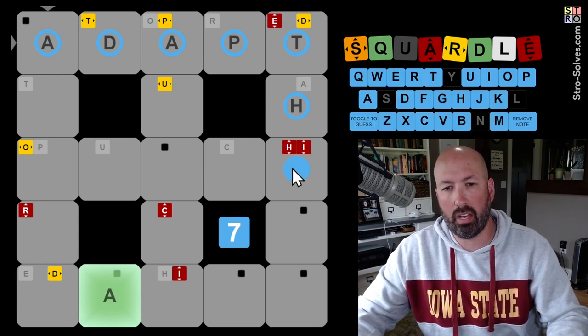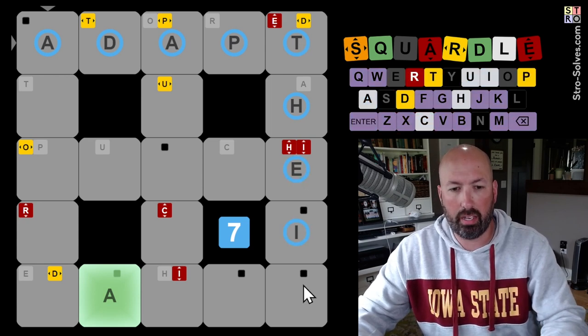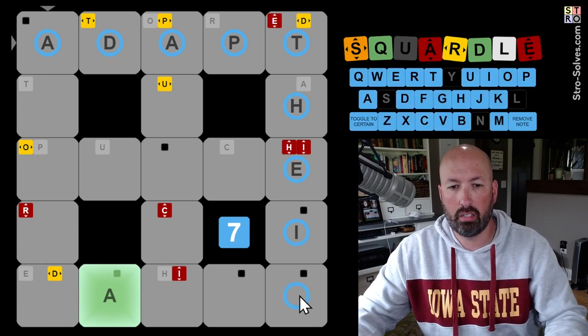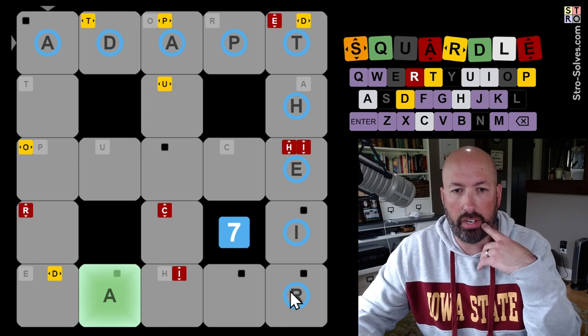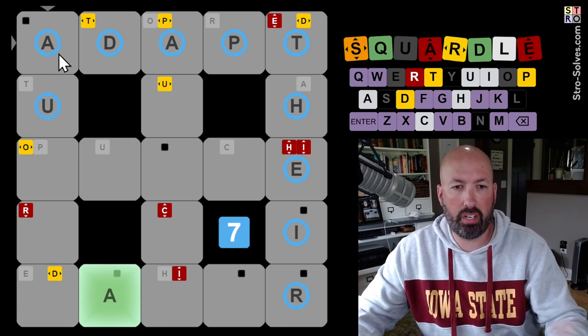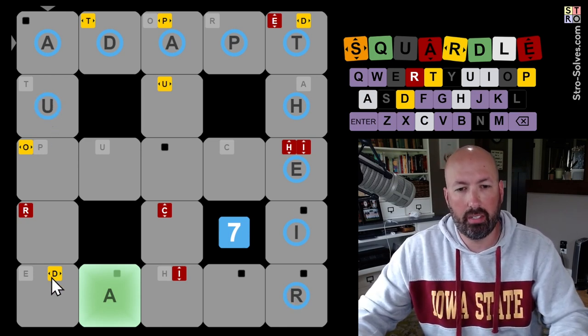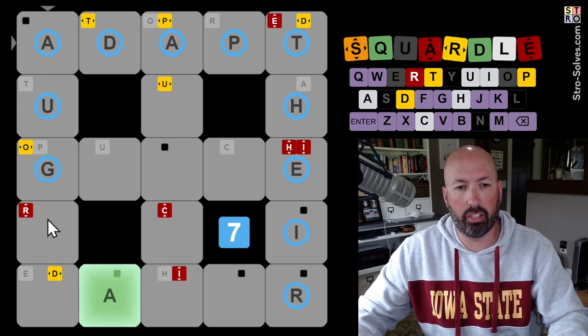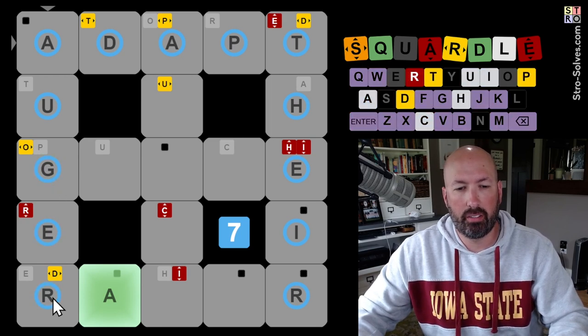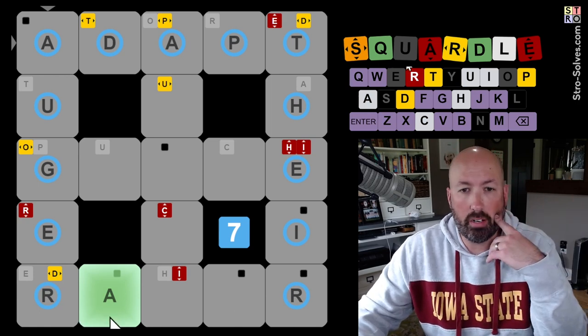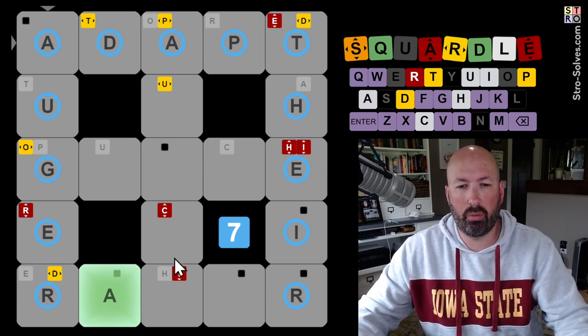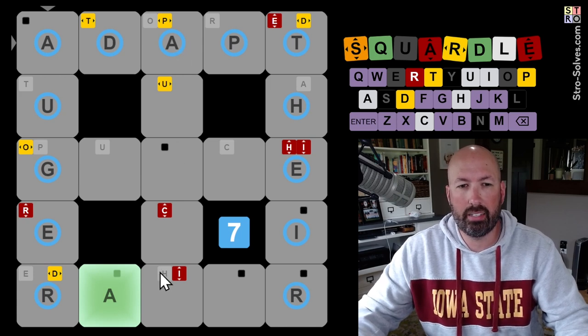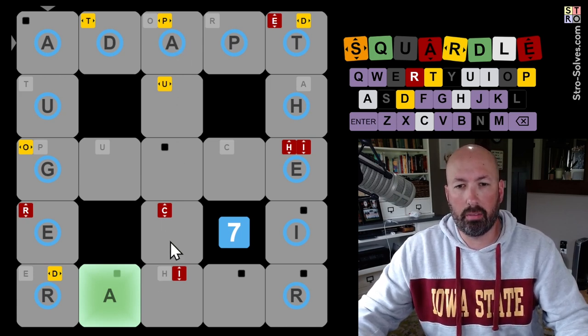We can't do the I there. We could do E, I, R. That's possible. There. That would put a U over here. A, U isn't too bad. That makes me think like Augur. We could do a double R down here. That would be fine. What else do we know? We need a C and an I.